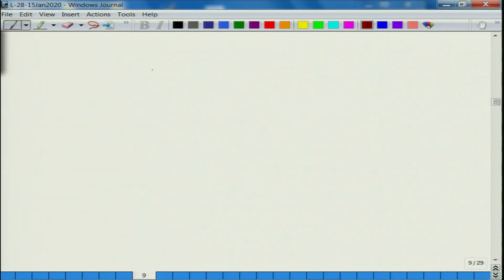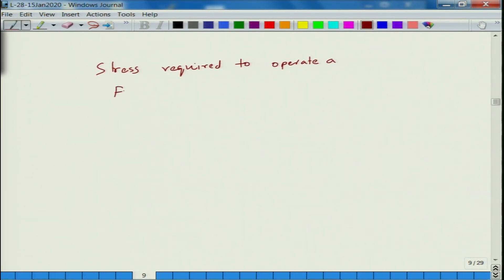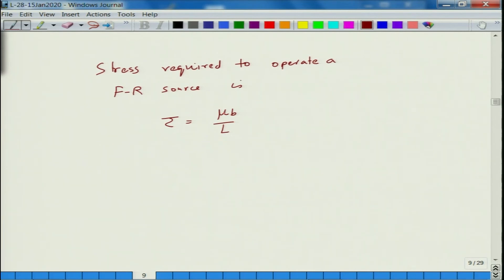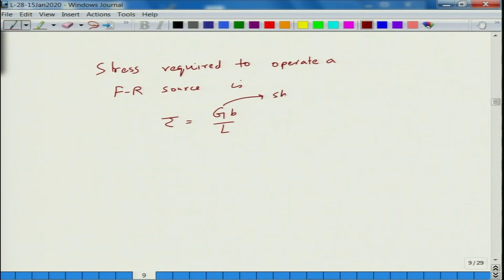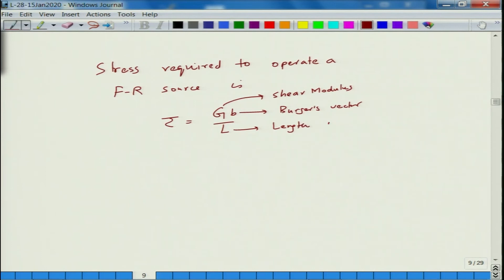The stress required to move this dislocation — the stress required to operate a Frank-Reed source — is given by tau = G·B/L, where G is the shear modulus, B is the Burgers vector, and L is the length of the Frank-Reed source.